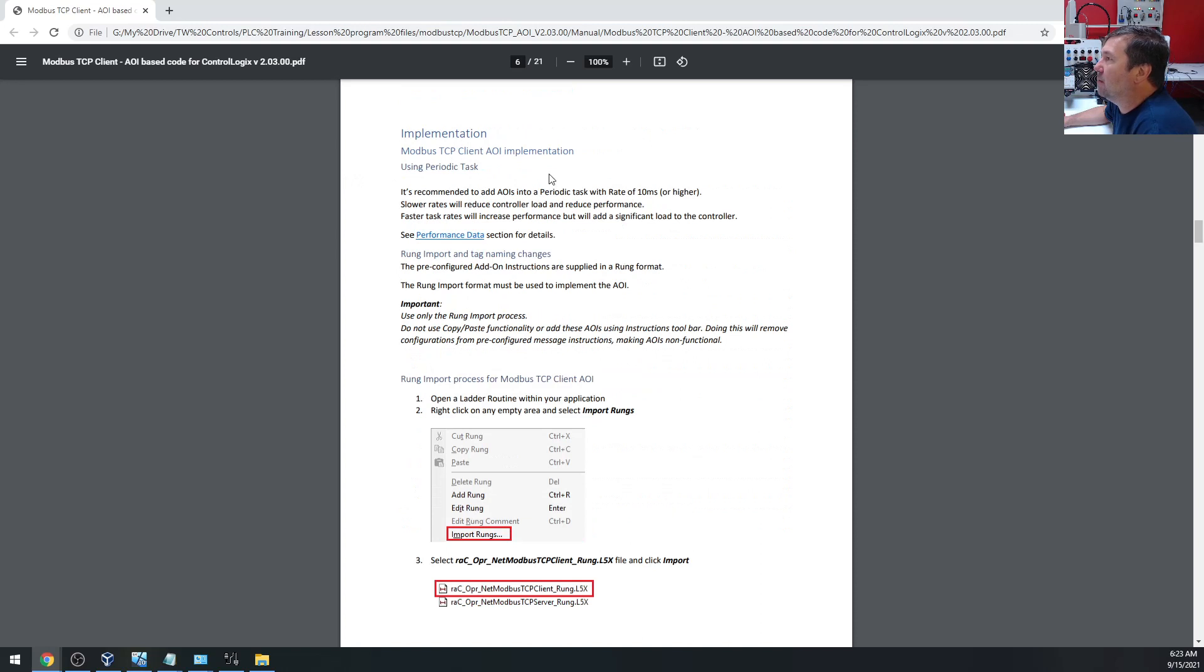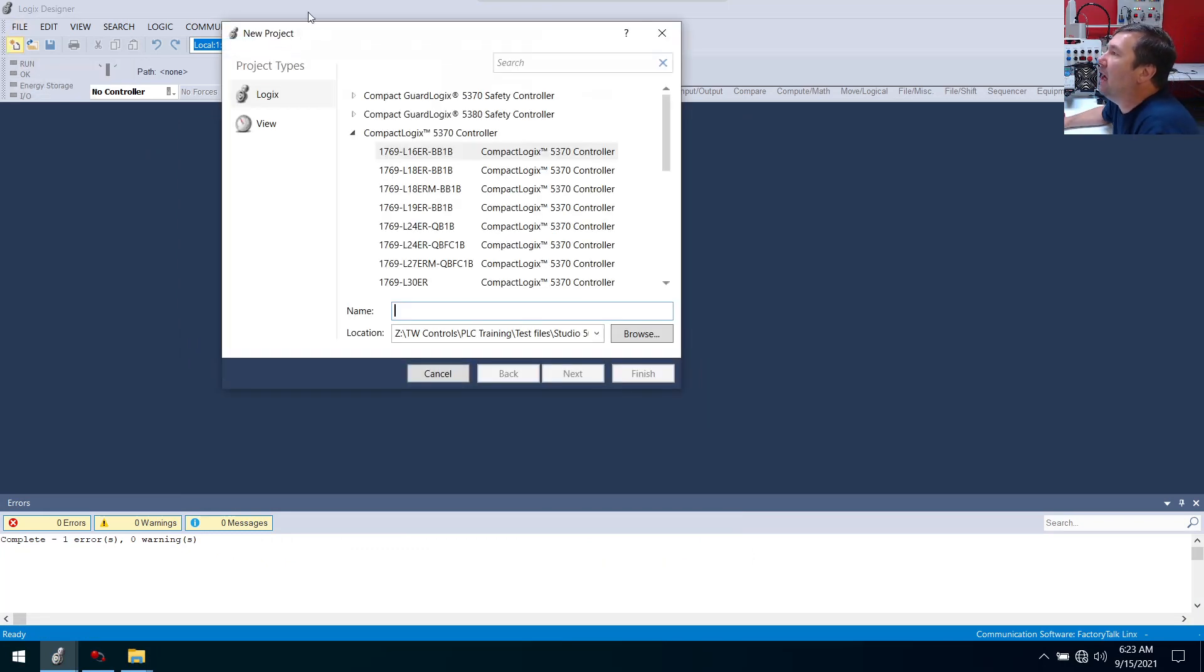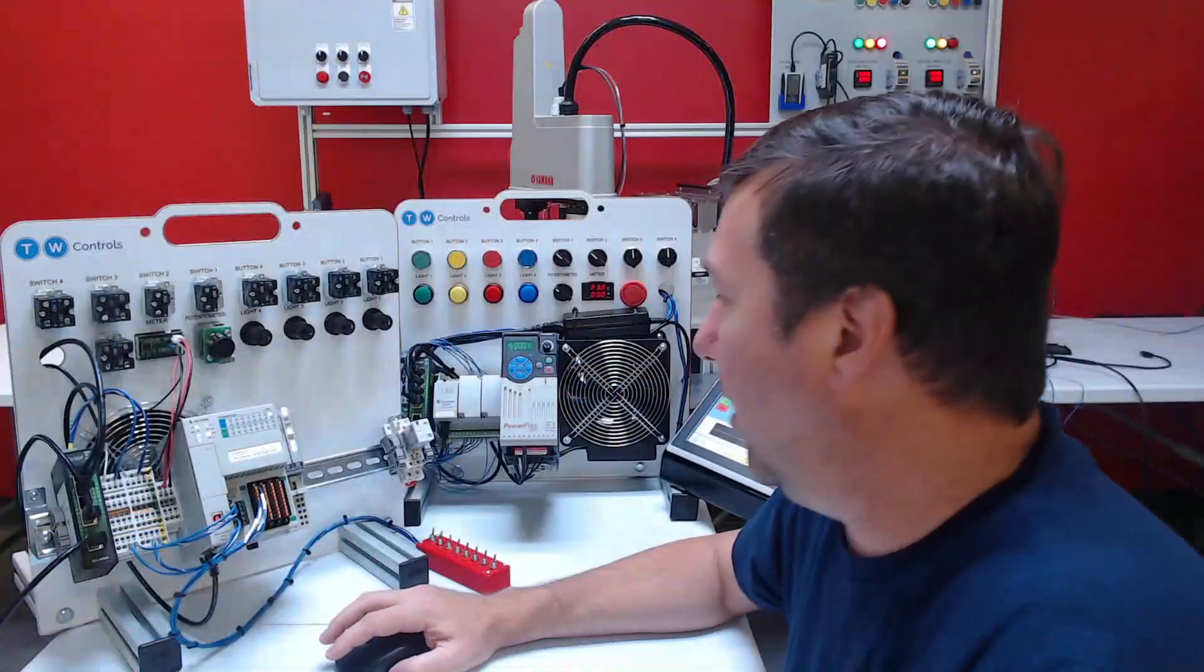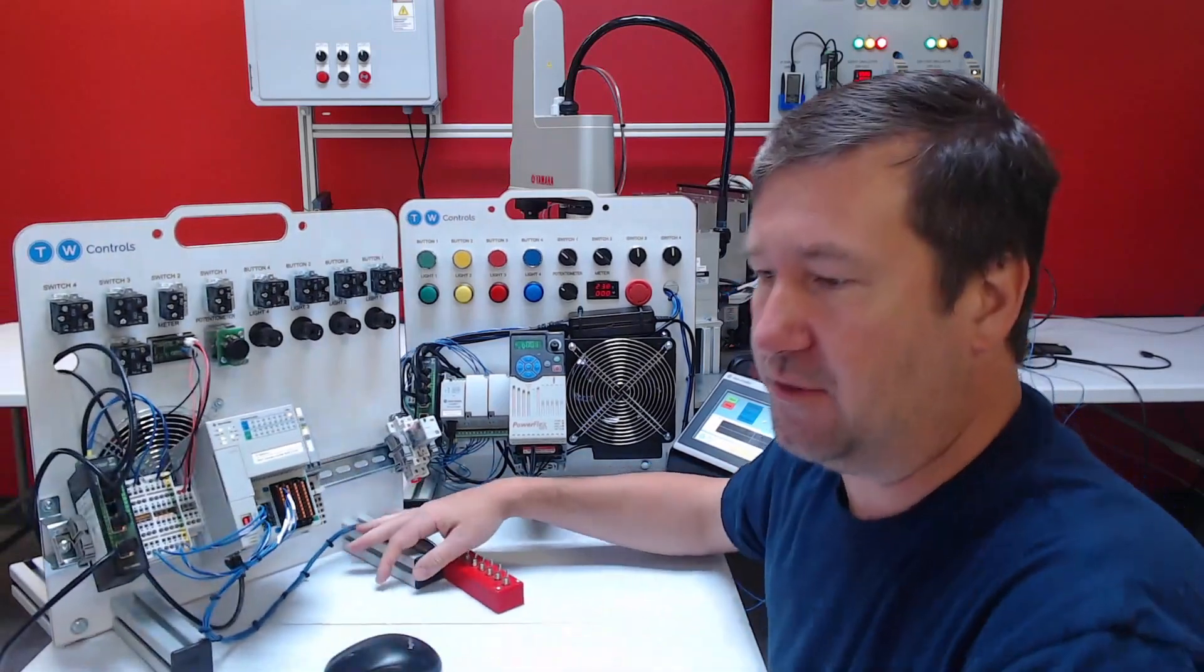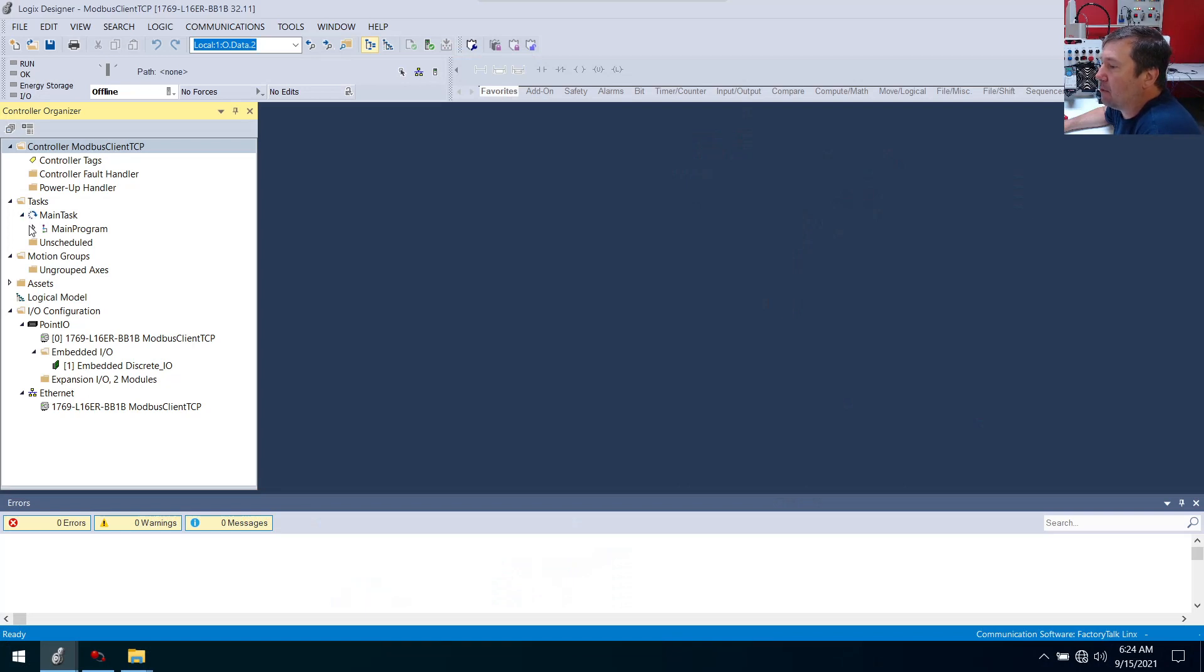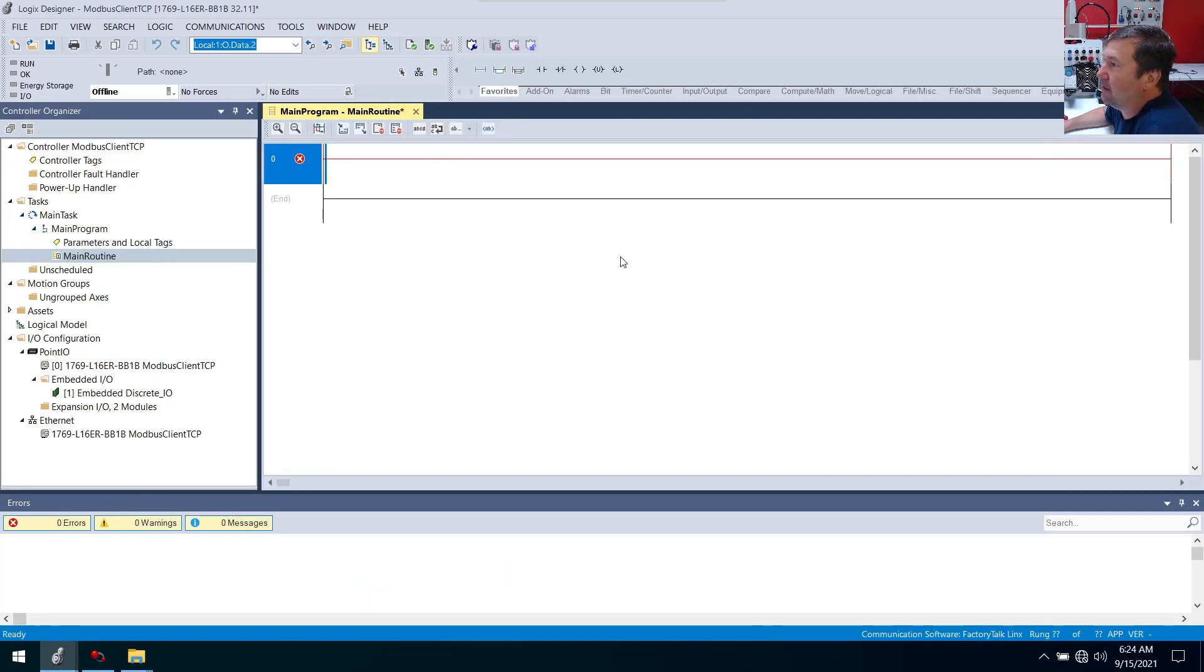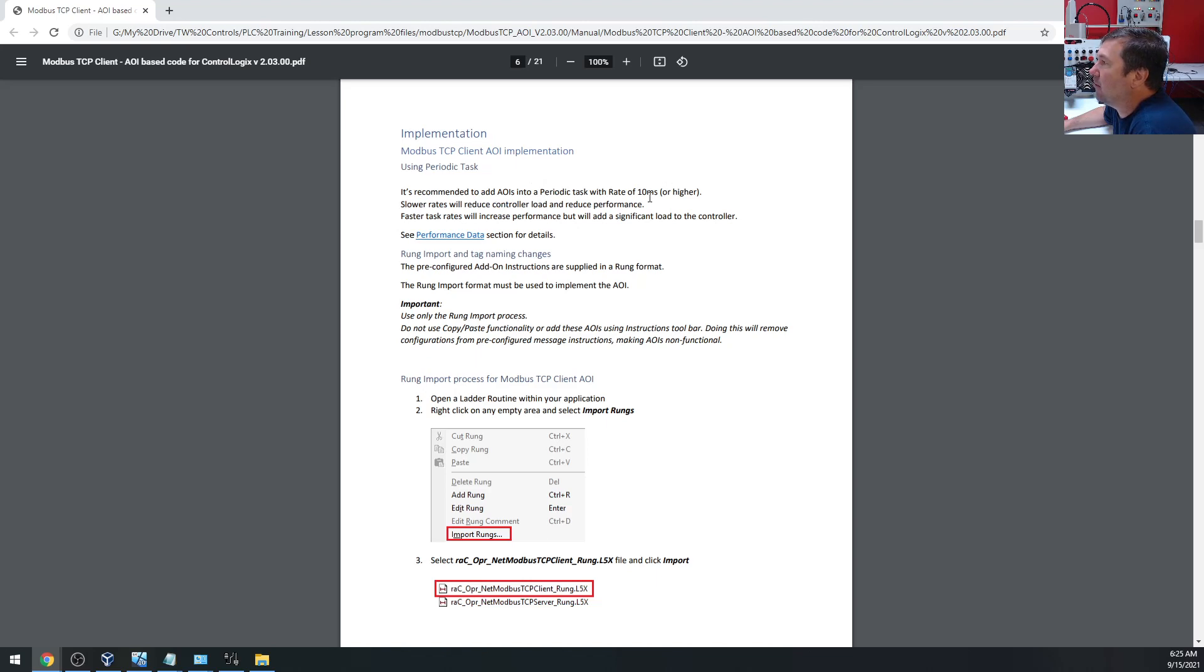It says we should create a periodic task for this. Let's go ahead and go into Studio 5000, create a new program. We're going to be using a 1769-L16ER-BB1B. I'm going to call this Modbus Client TCP. We are going to have two expansion modules. This actually has nothing to do with our configuration. Mainly right here on the side of our controller, you can see we have two expansion modules right now. So that's all that has to do with.